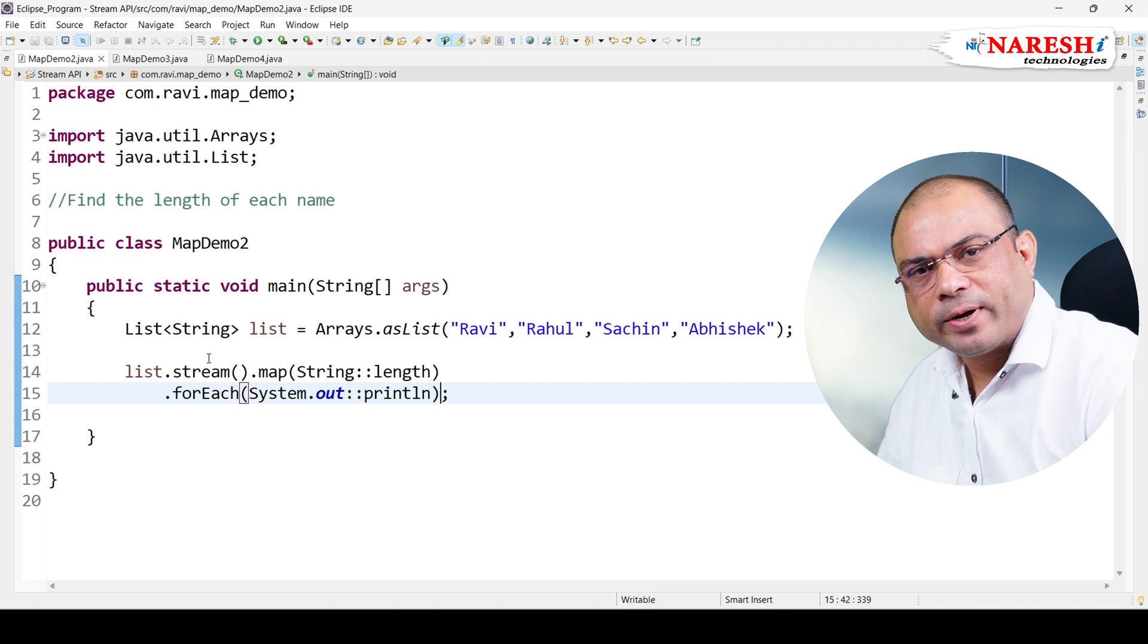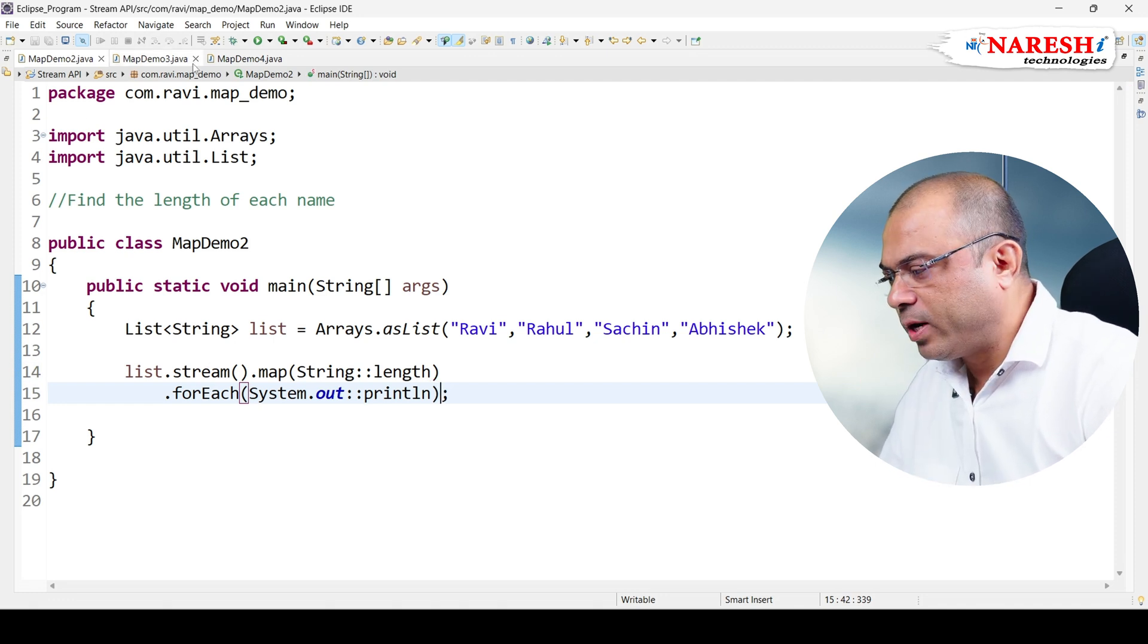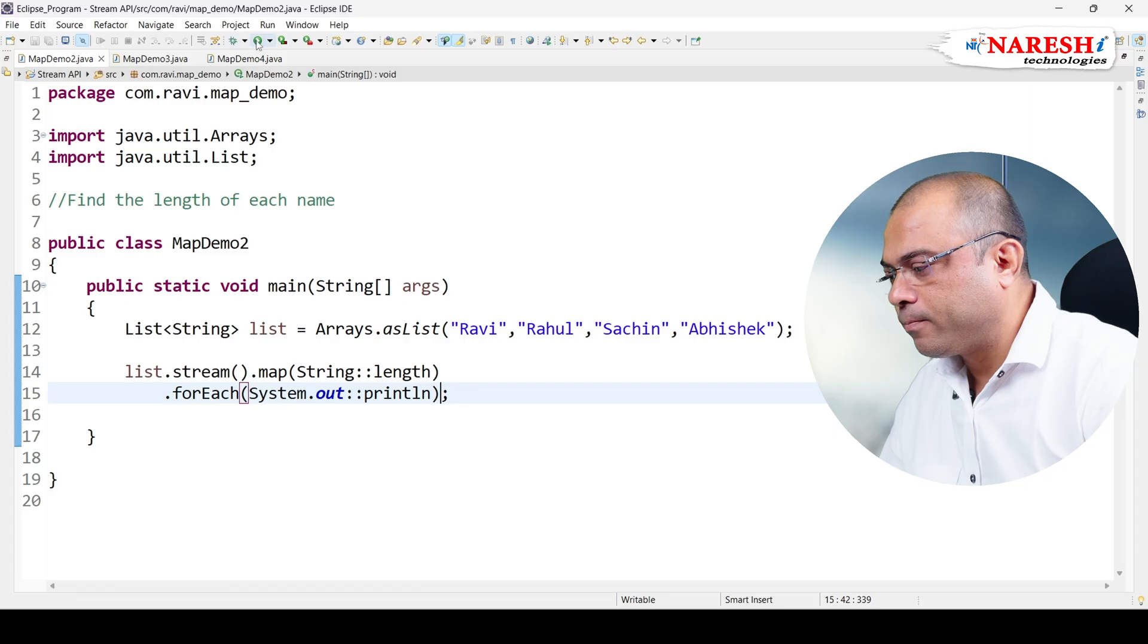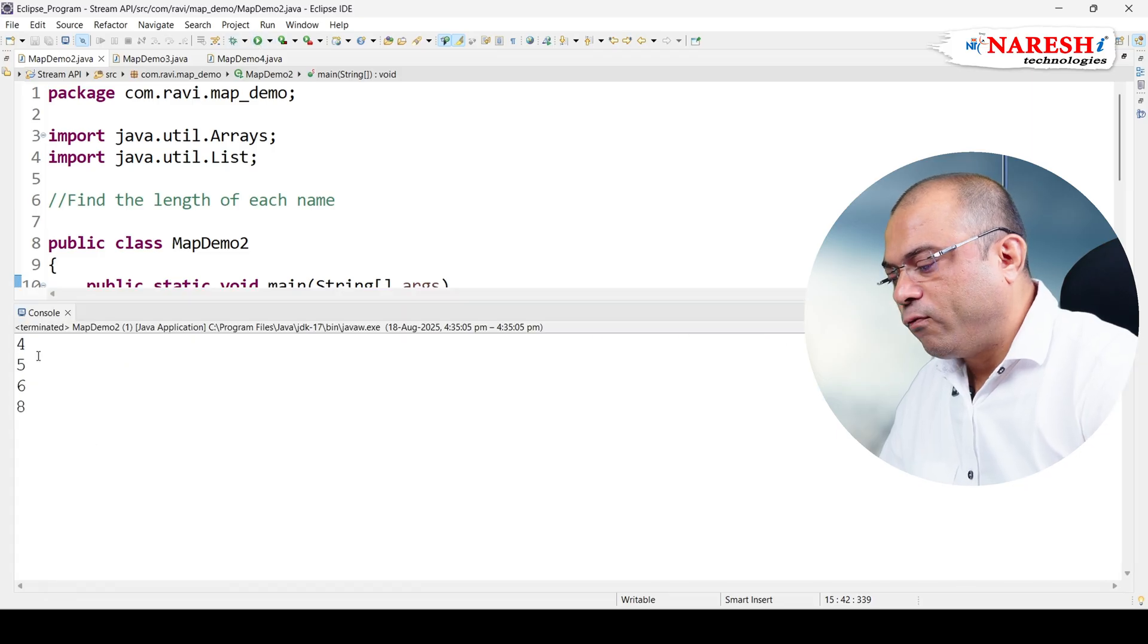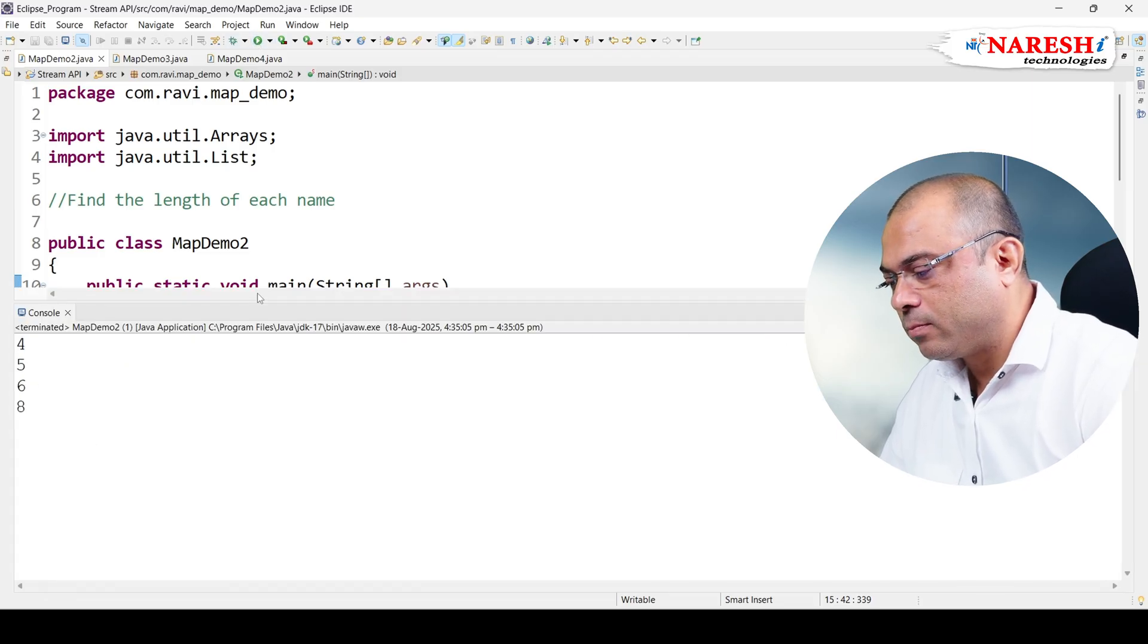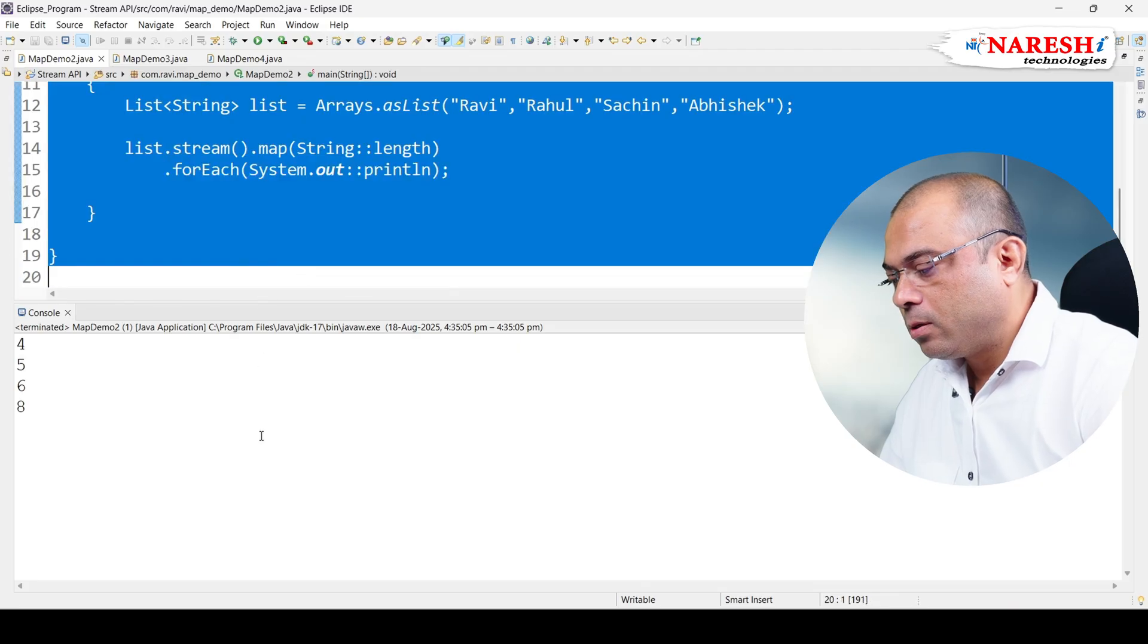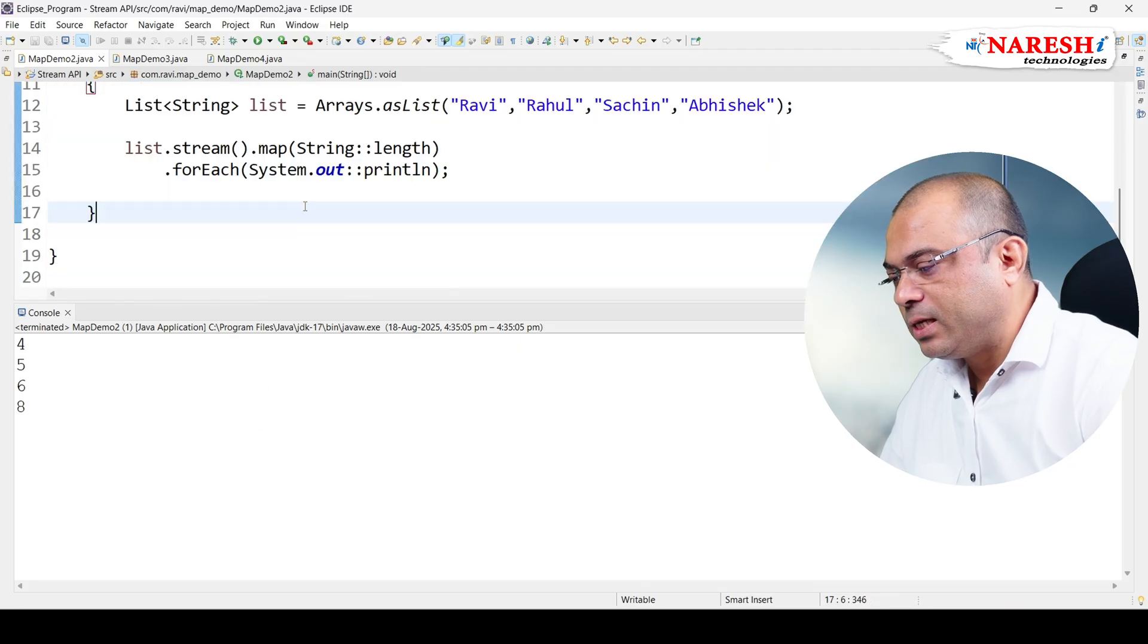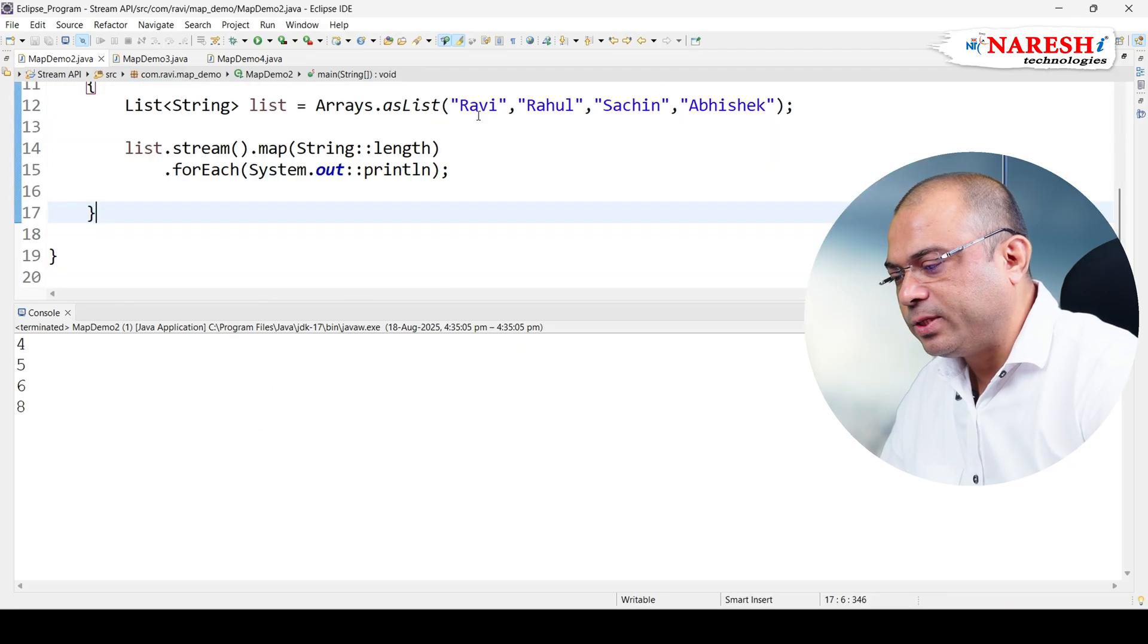So if I run this program, we get 4, 5, 6, 8. This is the length of Ravi, Rahul, Sachin, and Abhishek.